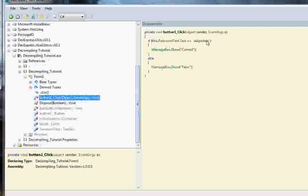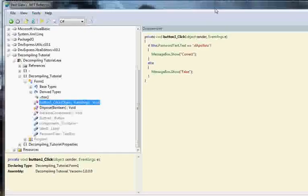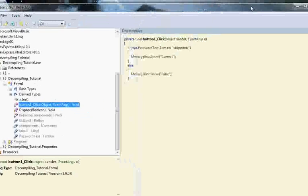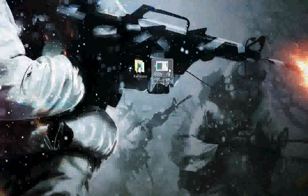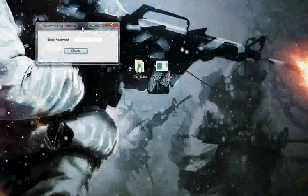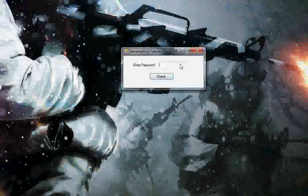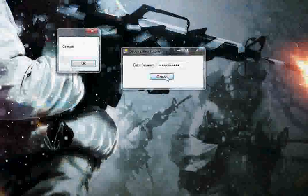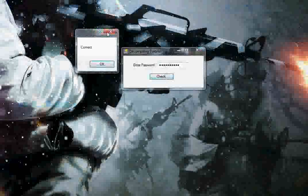And that is our password. Now you can exit .NET Reflector, open this back up, put in XLAPOLOLX, and hit check. And it will come up correct.